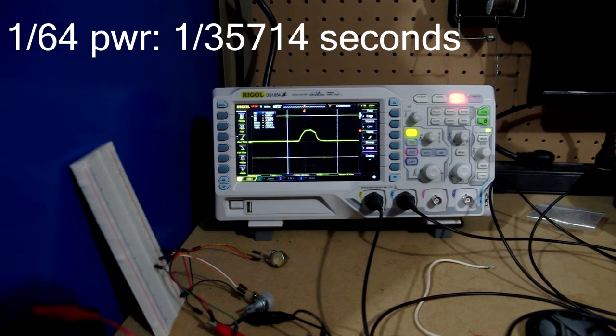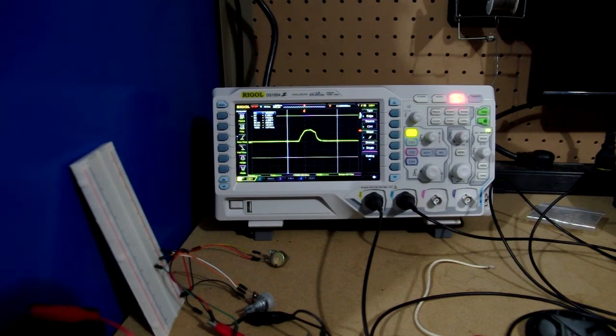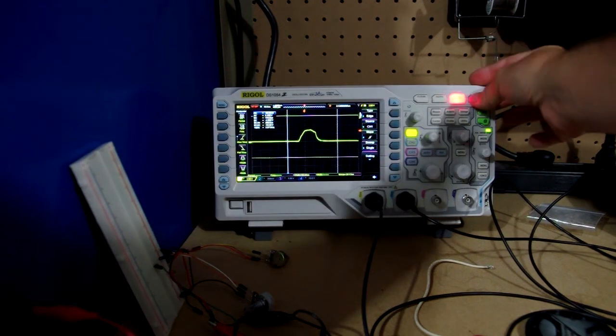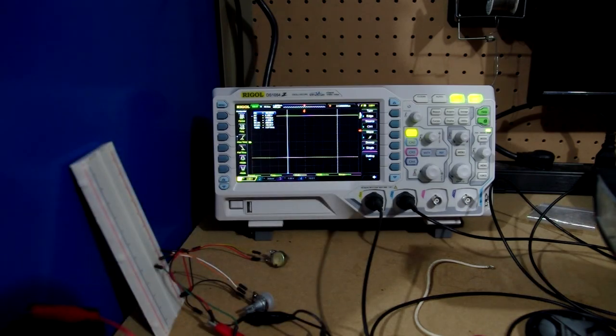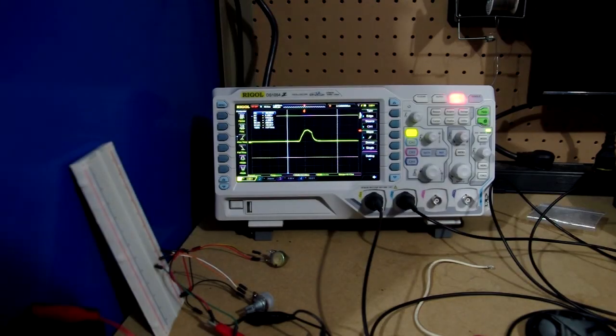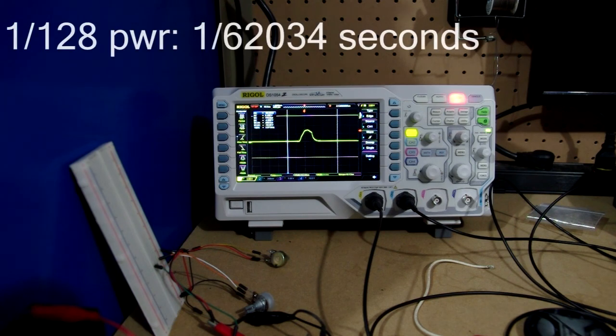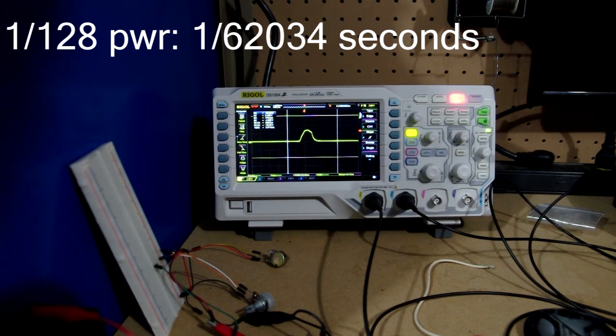And the final setting at the 1 over 128 is 16.12 microseconds, call that 16 microseconds.